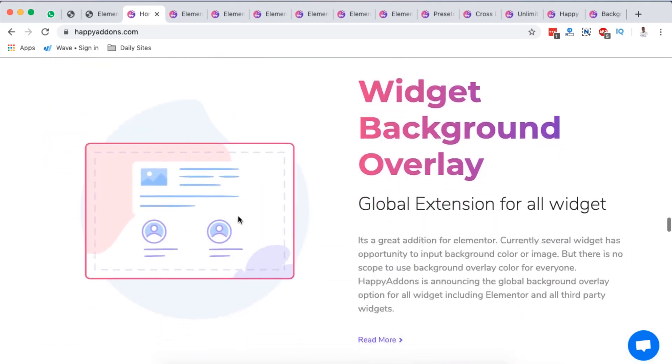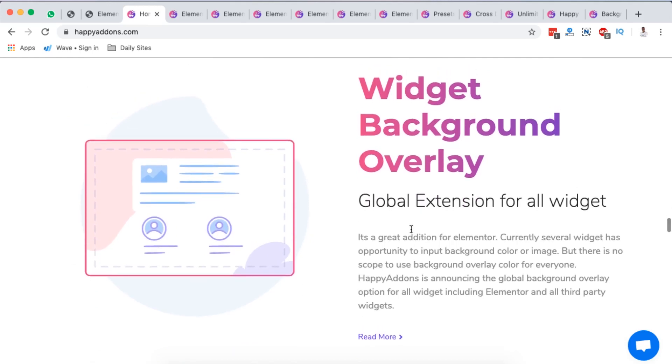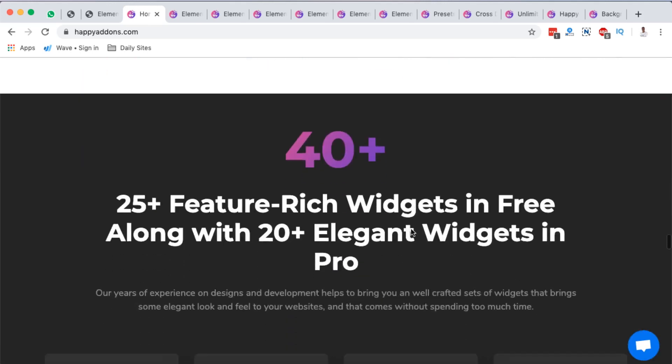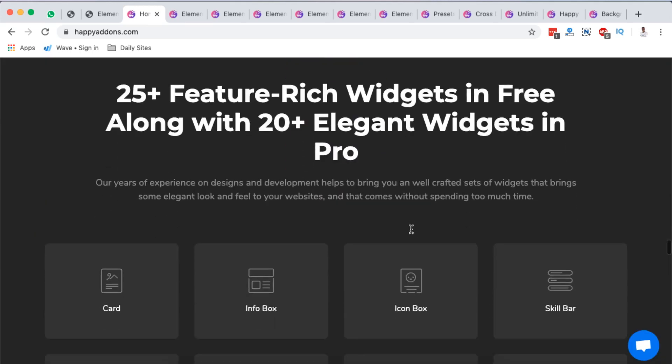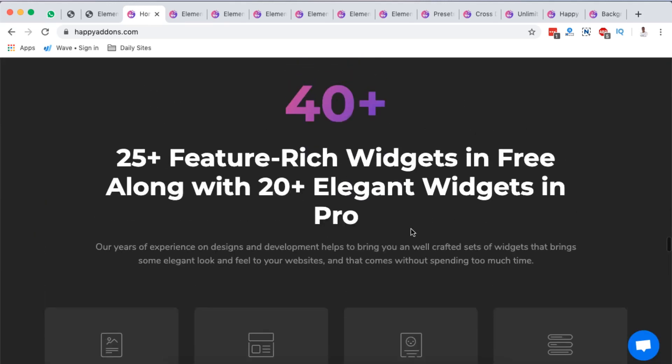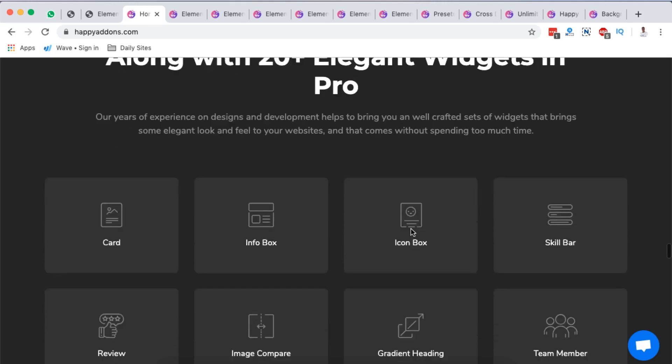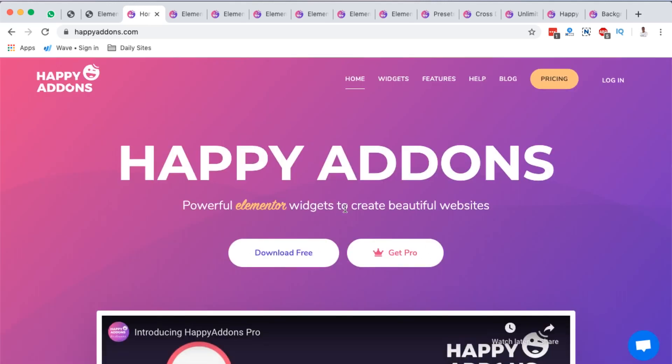The other one I found interesting is the widget background overlay. Regardless of which widget you have, you can easily add a background overlay to that widget if you have Happy Addons on your website. They have over 25 plus rich feature widgets which are free in the free version and 20 plus elegant widgets that you can use when you have the pro version.